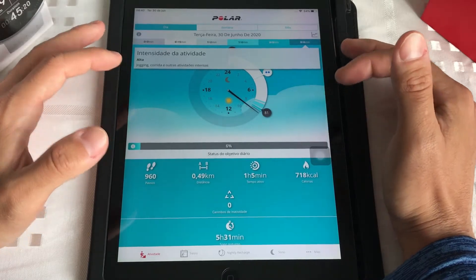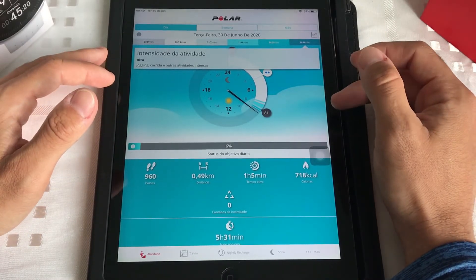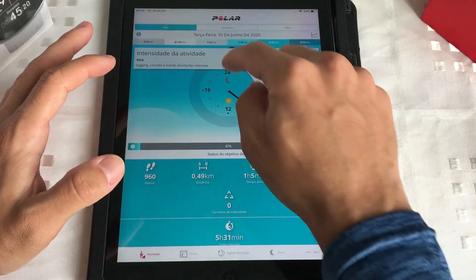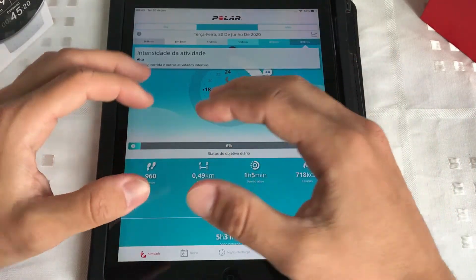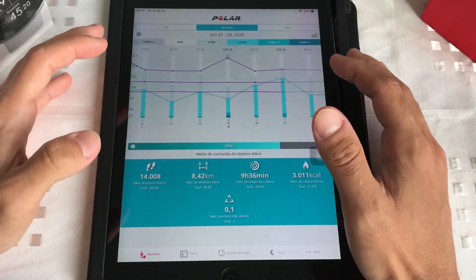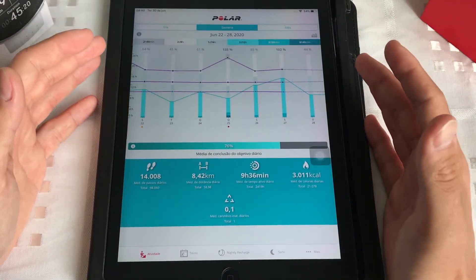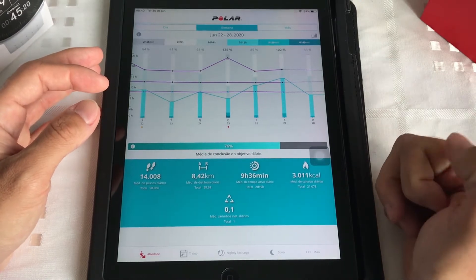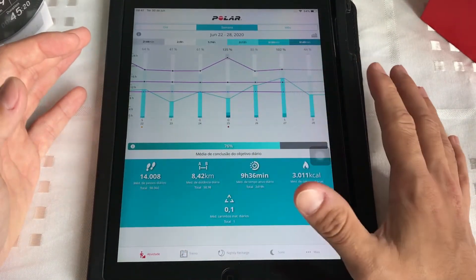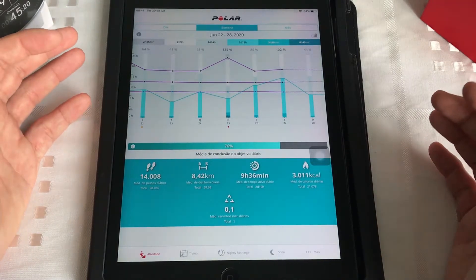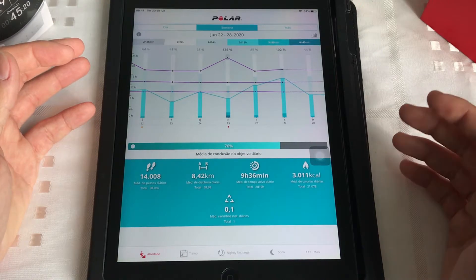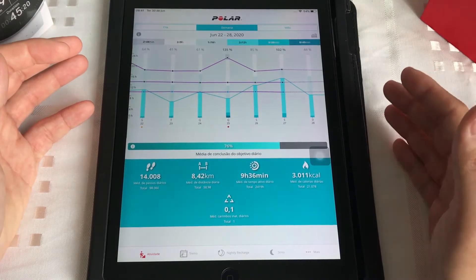Tudo que acontece, o que o relógio entende que você está fazendo no dia. Uma coisa que vou repetir muito nesse vídeo: quanto mais você usar o relógio, quanto mais você usa o seu Vantage, mais inteligente ele fica. Ele começa a pegar mais seus dados, ele entende mais você. E com isso, toda essa métrica tende a ficar muito mais realista e te dá um feedback muito mais fidedigno do que acontece no seu dia.